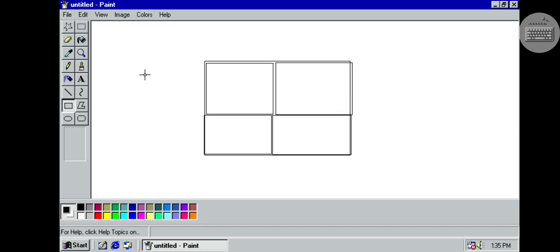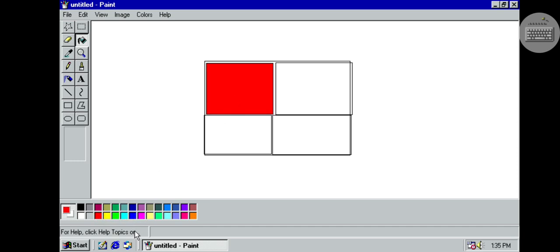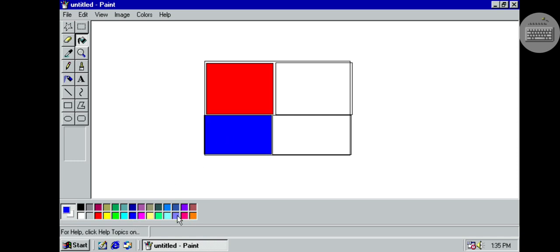Done. Now you kind of just take the fill with color option — you take red, blue, green, and then finally yellow.